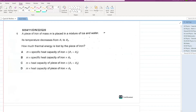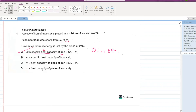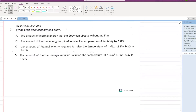A piece of iron of mass m is placed in a mixture of ice and water. Its temperature decreases from θ₁ to θ₂. How much thermal energy is lost? Remember: Q = mc∆θ, so mc times delta theta is your answer. Note the difference: specific heat capacity is per unit mass, while heat capacity is for the entire object.